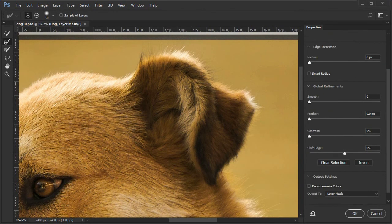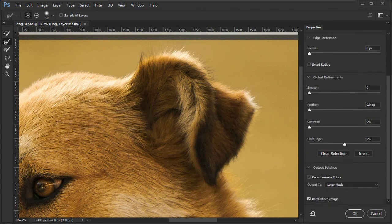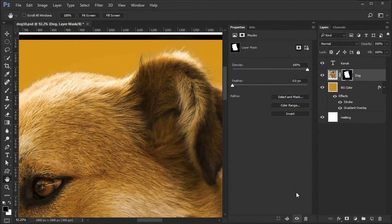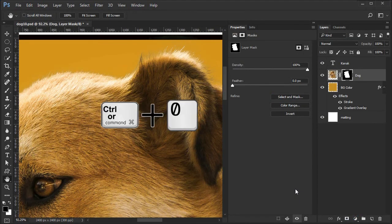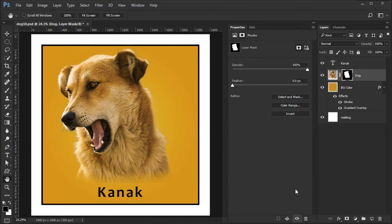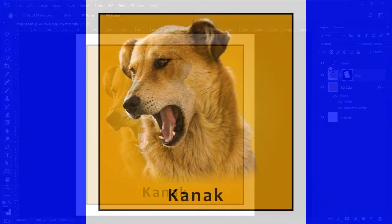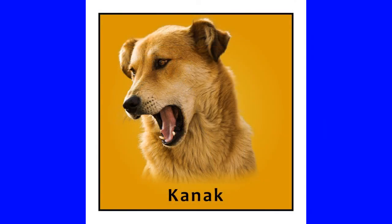The output method should still be layer mask, so press OK to accept the selection. Fit the image to the screen. Close the mask properties panel. Here is the final image.